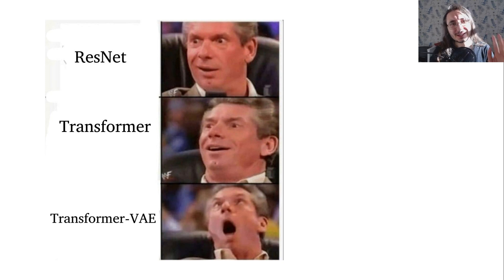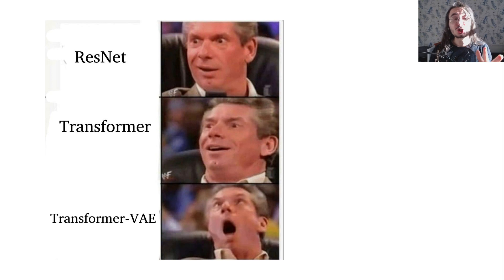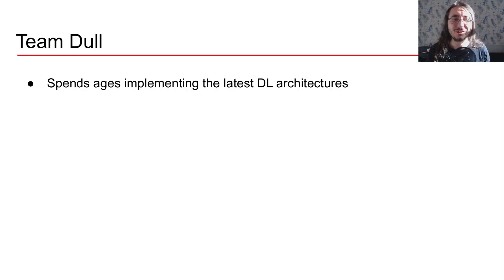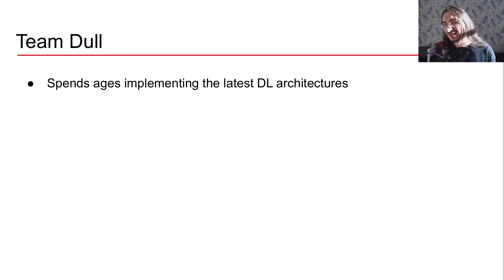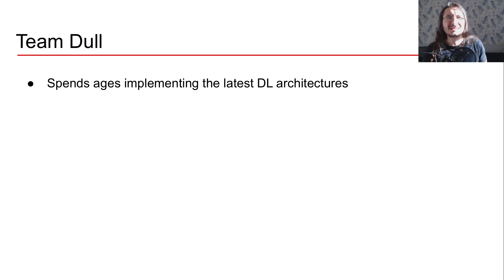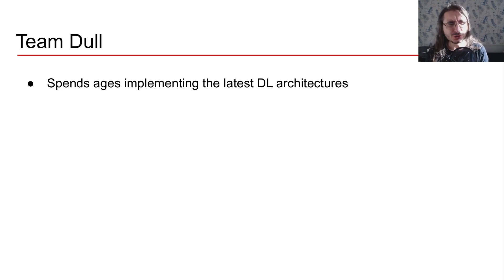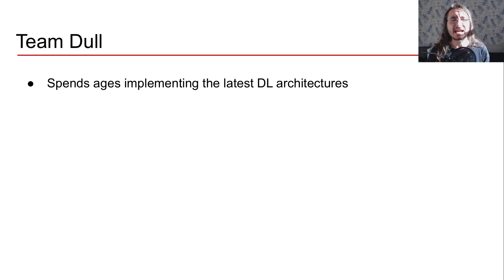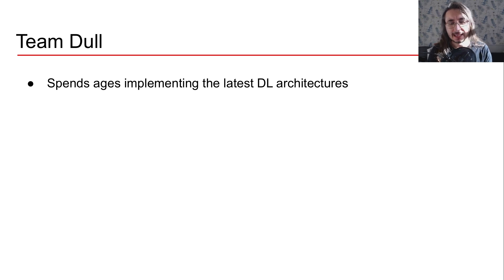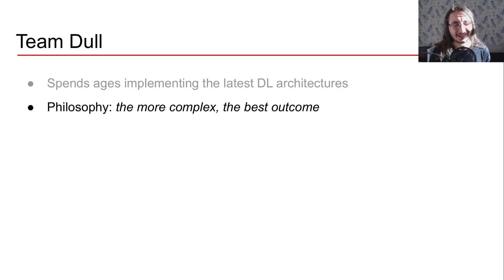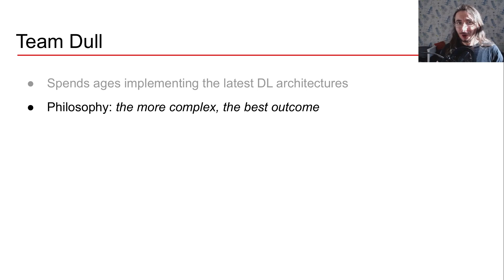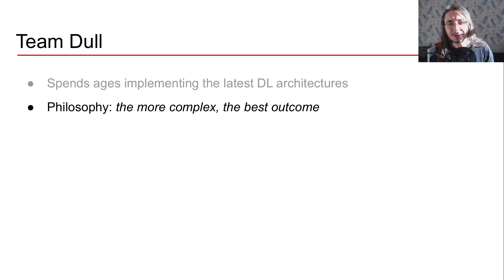So this is the process that you shouldn't use. This is the process that Team Dull use. And Team Dull is our old team that does things the wrong way. So what does Team Dull do in this situation? Well, they do spend ages implementing the latest deep learning architectures, right? So the philosophy that they have is that the more complex the architecture, the best outcome.